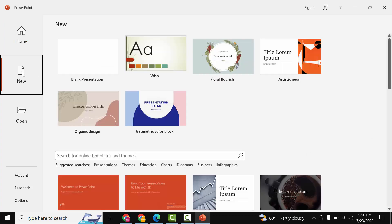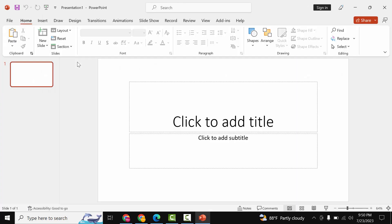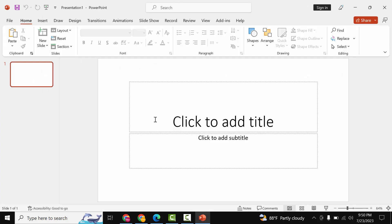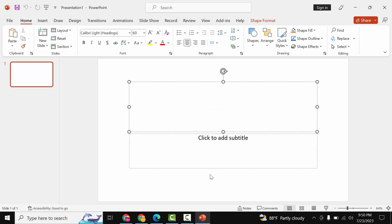First we will open our Microsoft PowerPoint and go to the new menu and click the blank presentation option. Then insert two or three slides and write something.